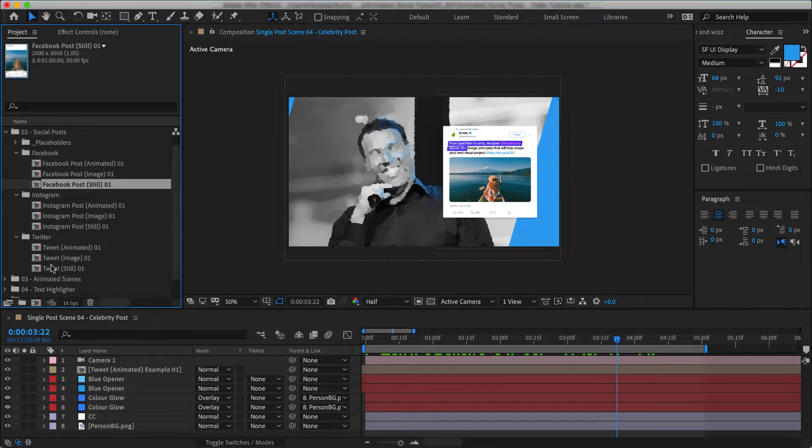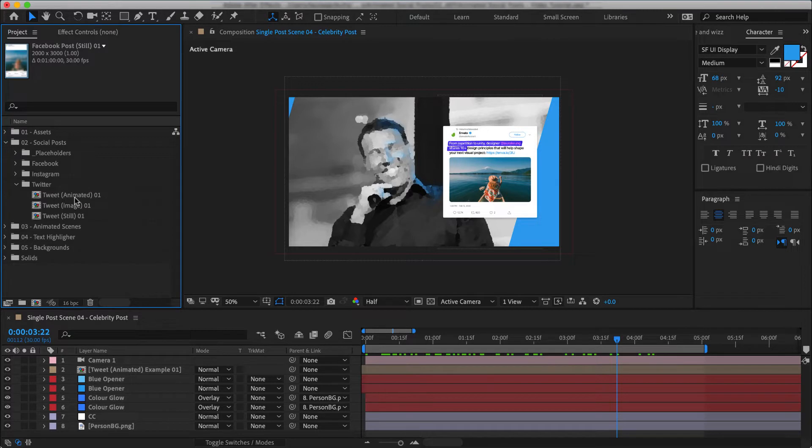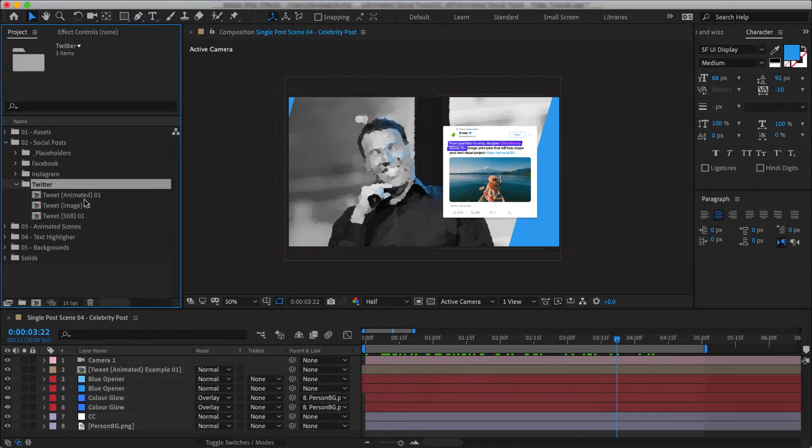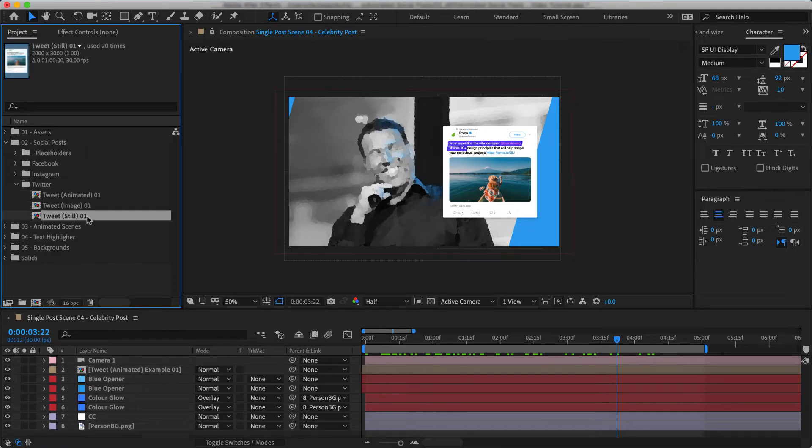We'll use tweet for our demo, so I'll close down these other two. As you can see here we have a couple of variations in this folder. We have an animated one, an image one, and there's also a still. So let me explain what are the differences between them.